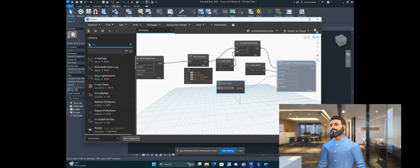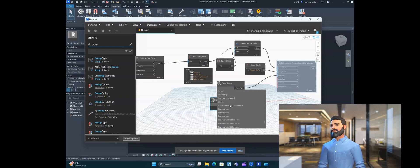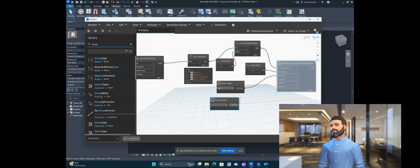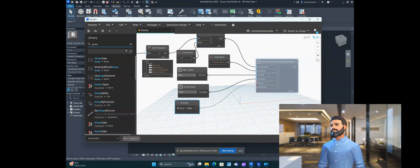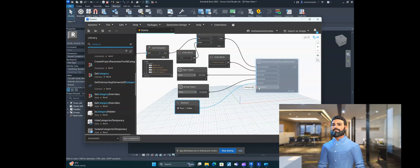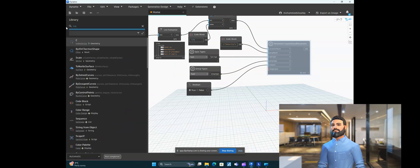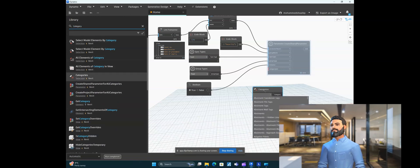Now for the group type of the parameter, you can search 'Group Types' to see available options. Since it's a text parameter, the group type is also text. Connect the parameter list to the node. For the category list, type 'category' in the search bar — you'll find a Categories node. Use the Category Selection node and select 'Security Devices' as the category for which you want to create these parameters.